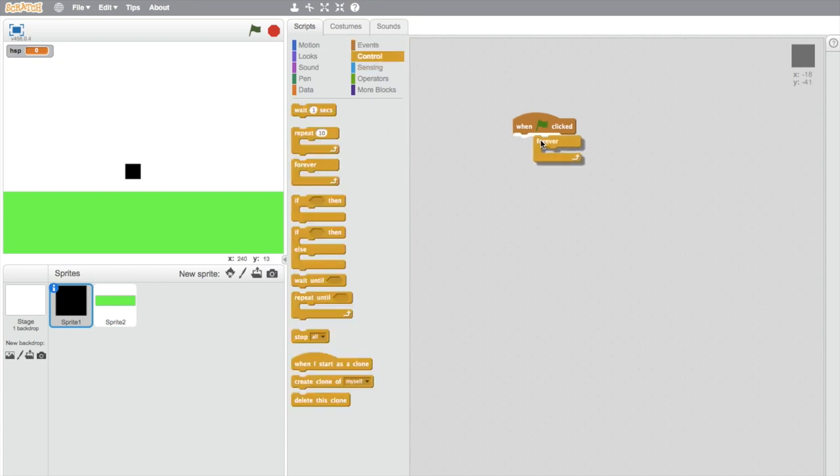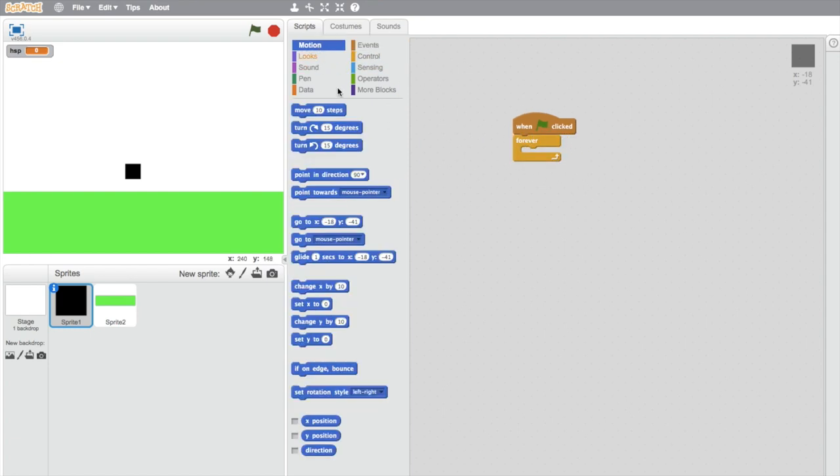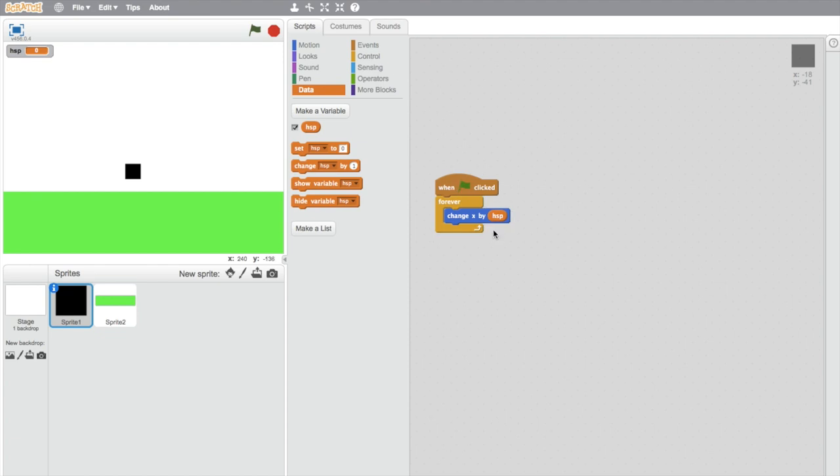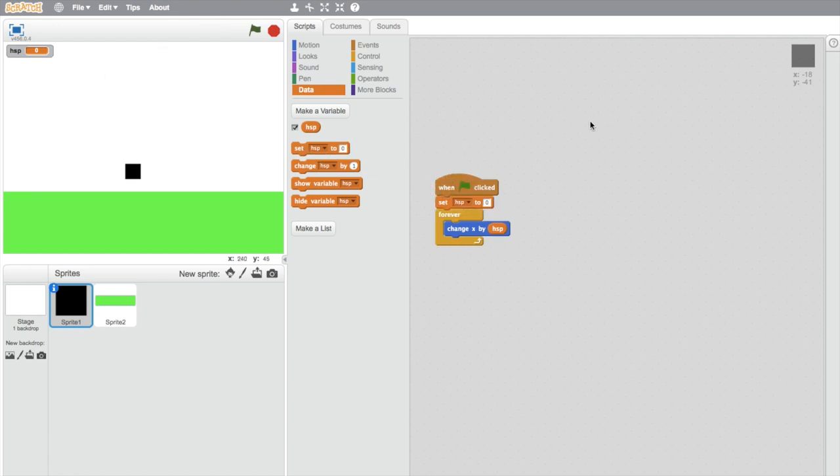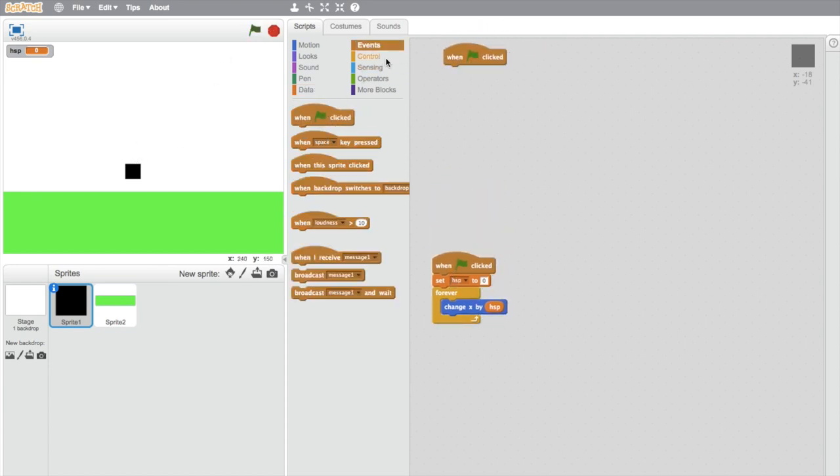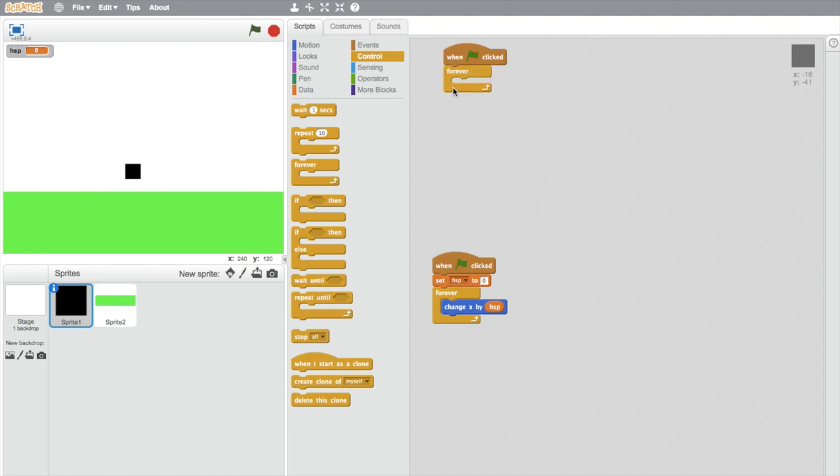So first of all we want the player to always be changing its x depending on its speed, so it will change x by H speed. Obviously H speed is set to zero and we'll have it set to that at the start of the game. So when we click it won't move. So what we need to do now is when flag clicked, forever.